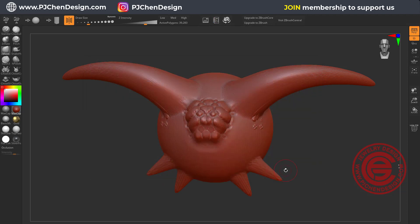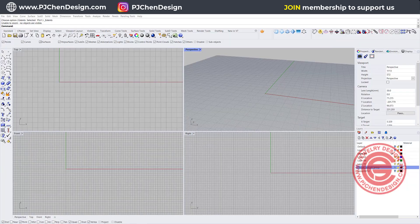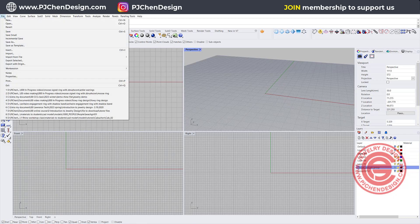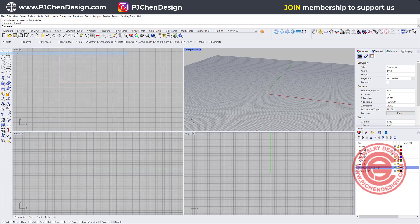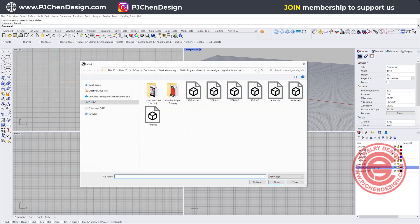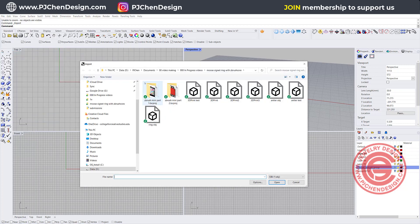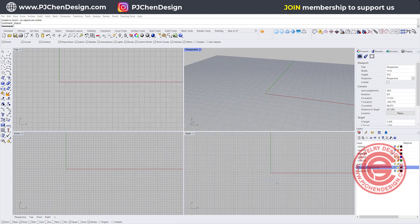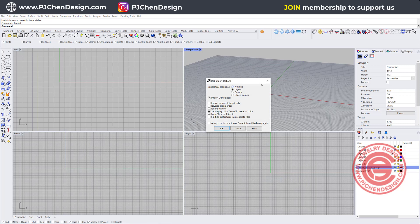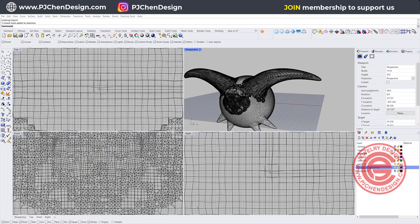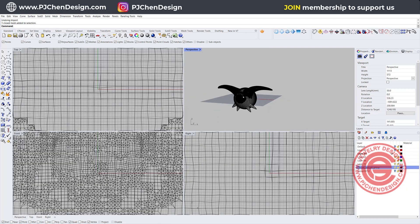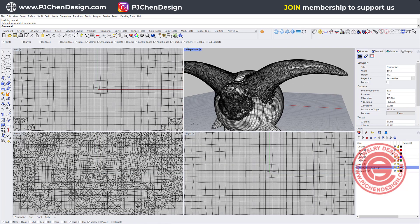In the Rhino program, we are going to bring the file in by coming into the file, and you have import. When you import, you are going to pick up that file that you just saved or exported, and then we're going to click open. It will come up this dialog option here, just click OK for the default. Once it's bringing in, it will create its own layer, and it will get something like this.